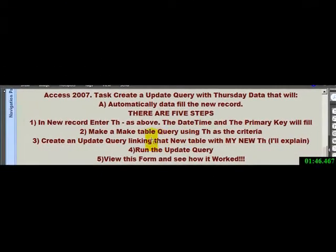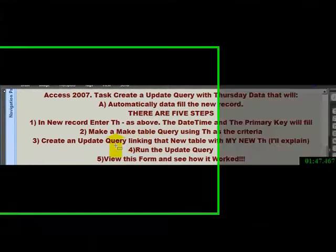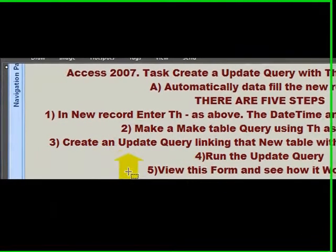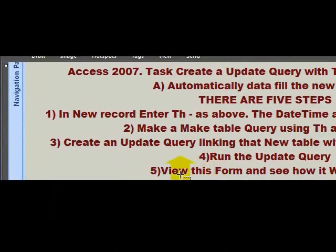Four. You run the update query. Five. You view the form and see how it worked.